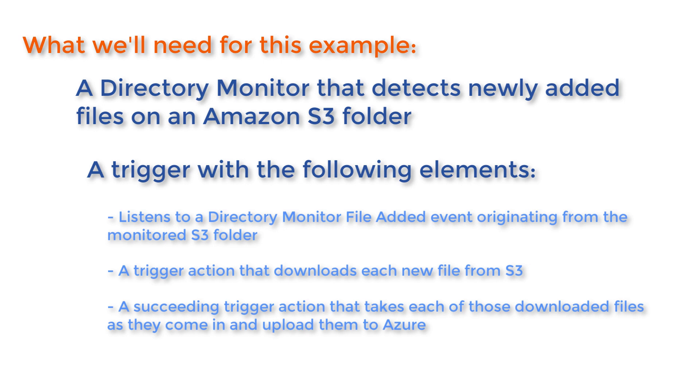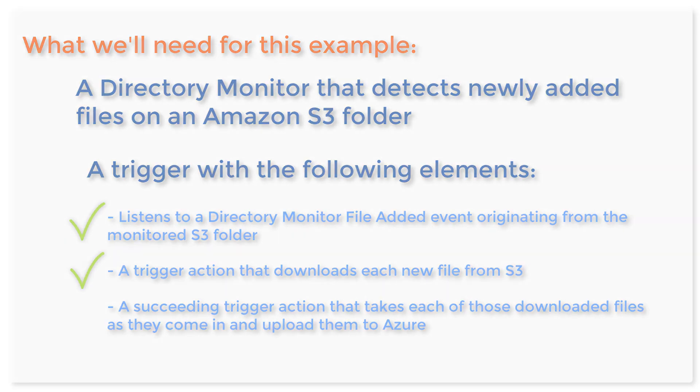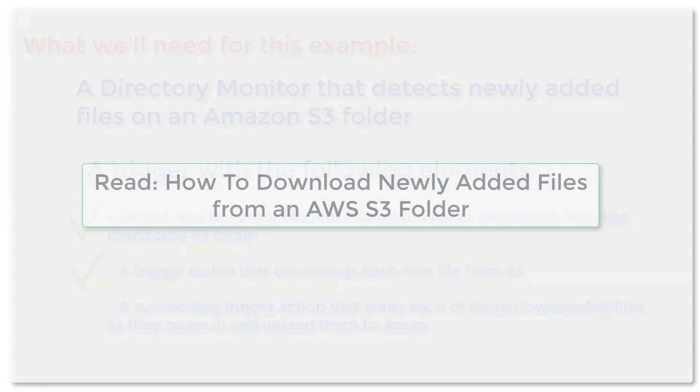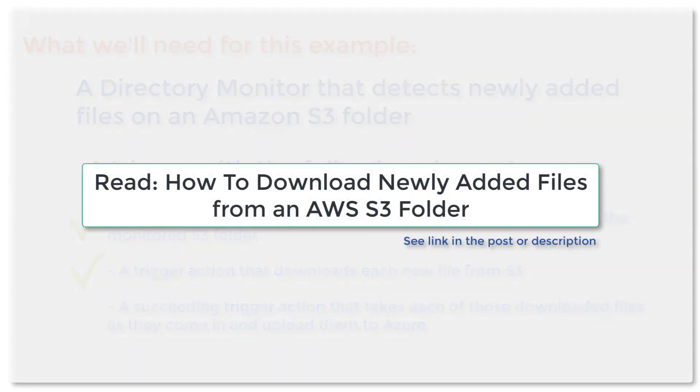We already gave a tutorial that covers the first and second requirements so you can use that tutorial as reference. Just read the post or watch the video, how to download newly added files from an AWS S3 folder. I've provided a link to that in the post or in the description.